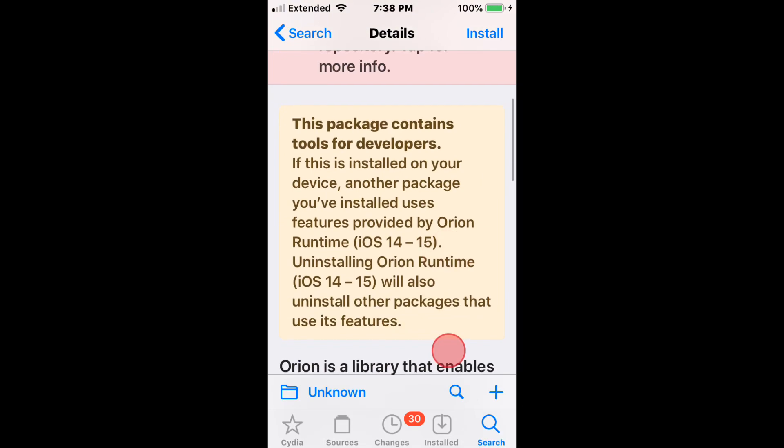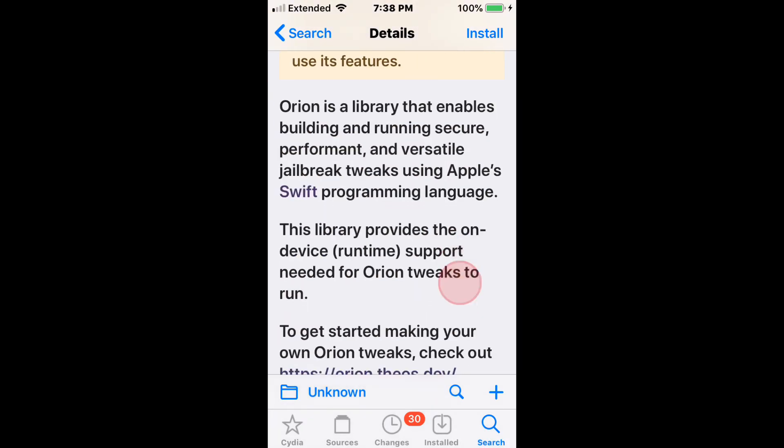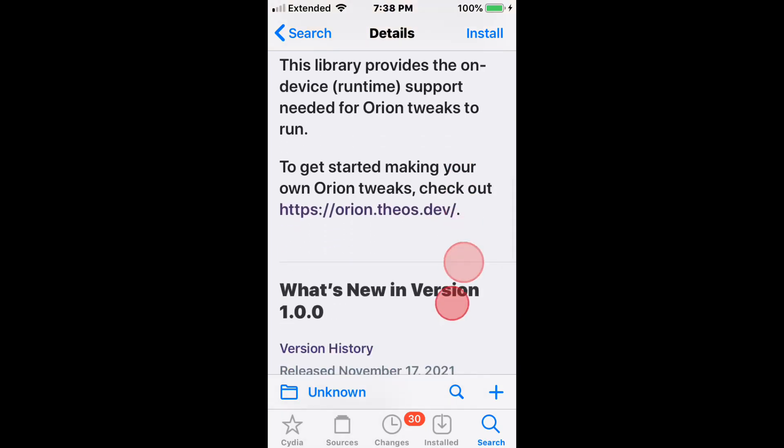But this library, what it does, it's a library that enables building and running secure, performant, and versatile jailbreak tweaks using Apple's Swift programming language.